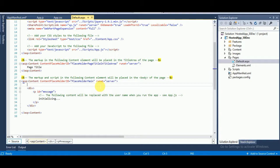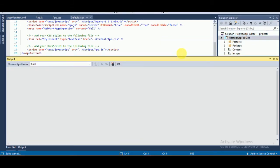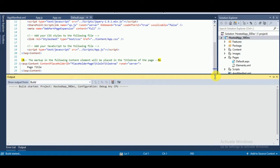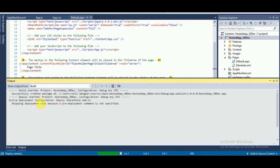The client-side object model is .NET managed code. I already explained it in my previous video. So now we are going to deploy the app — just clean it first. The deploy has started and it will take a few minutes.